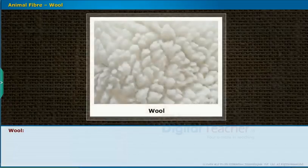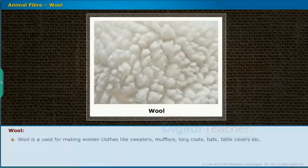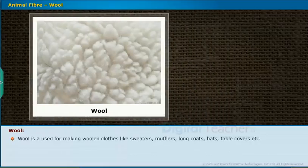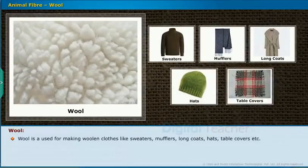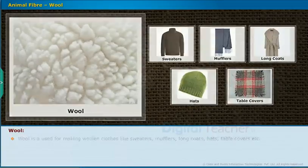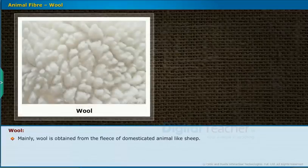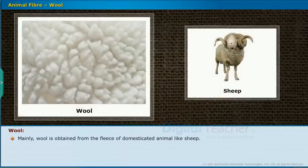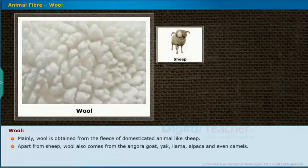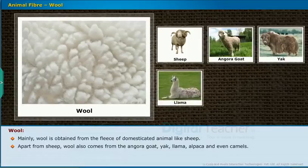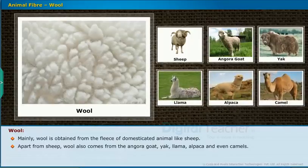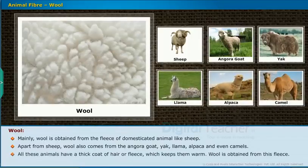Wool is used for making woolen clothes like sweaters, mufflers, long coats, hats, and table covers. Mainly wool is obtained from the fleece of domesticated animals like sheep, but it also comes from the Angora goat, yak, llama, alpaca, and even camels. All these animals have a thick coat of hair or fleece which keeps them warm, and wool is obtained from this fleece.